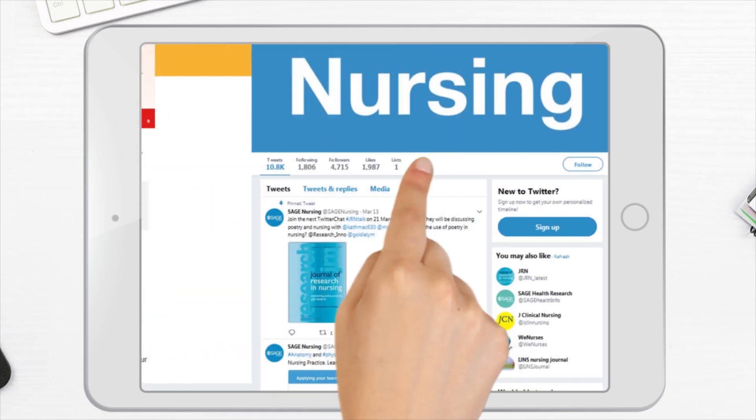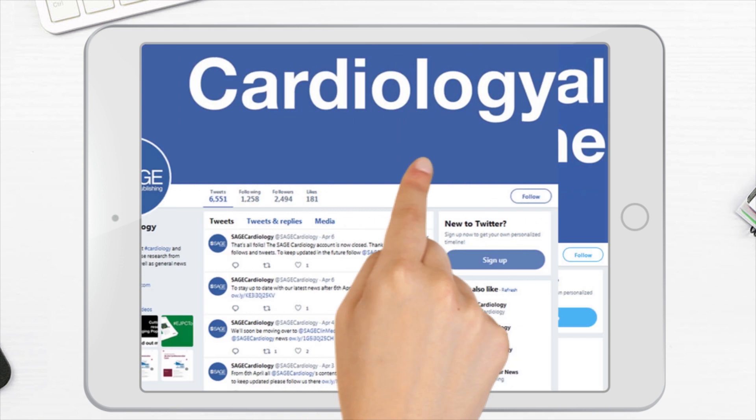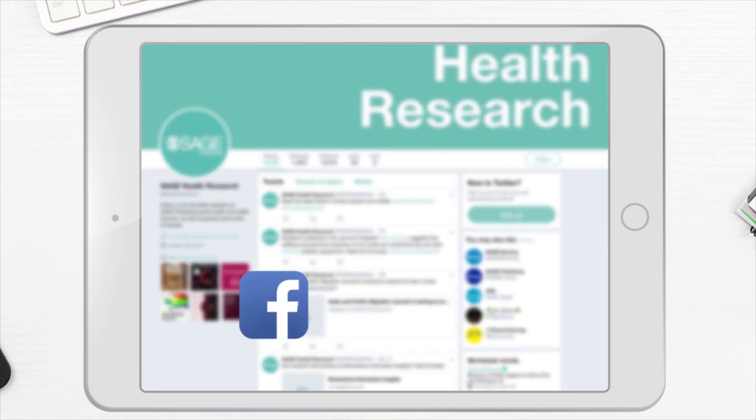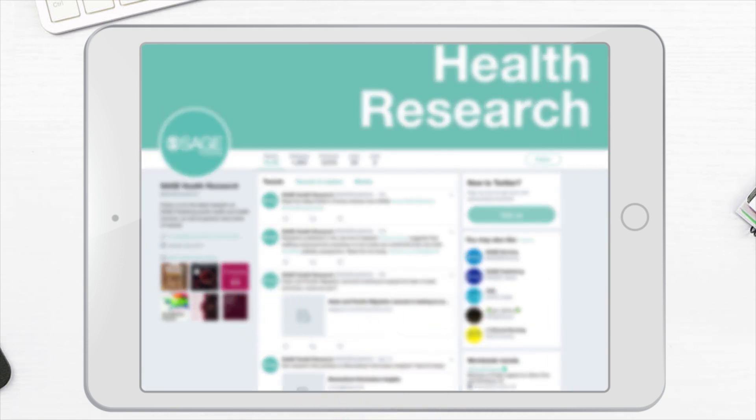The SAGE team promises rapid publication and indexing, and high visibility of your article via social media and other channels.